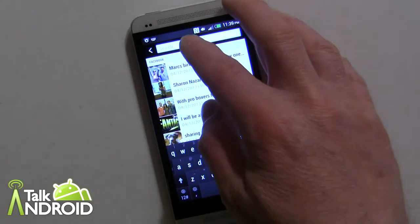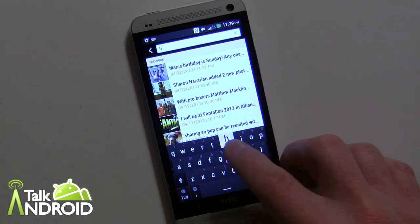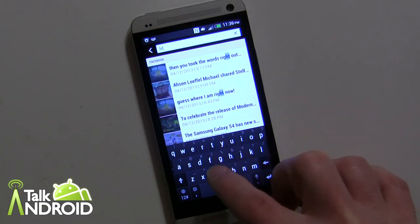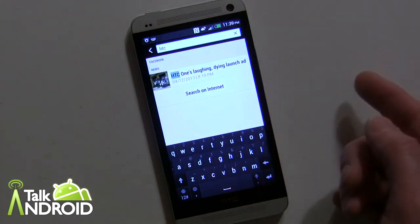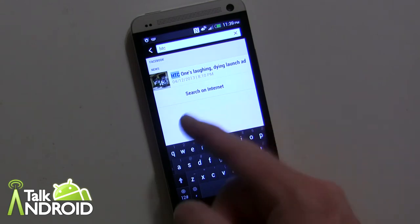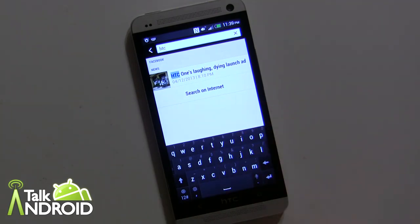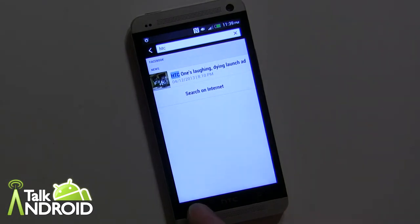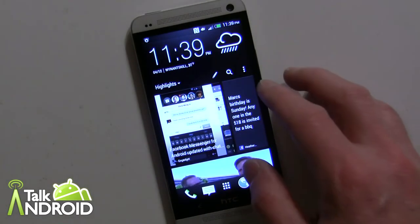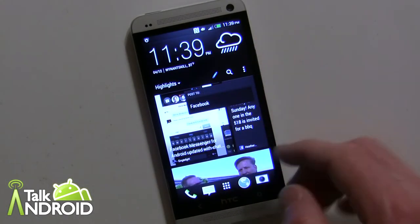Over here you can actually search within your whole entire BlinkFeed. For example, type in 'HTC' and there's one story right now involving HTC in the current BlinkFeed. It doesn't go on continuously — it does actually end.